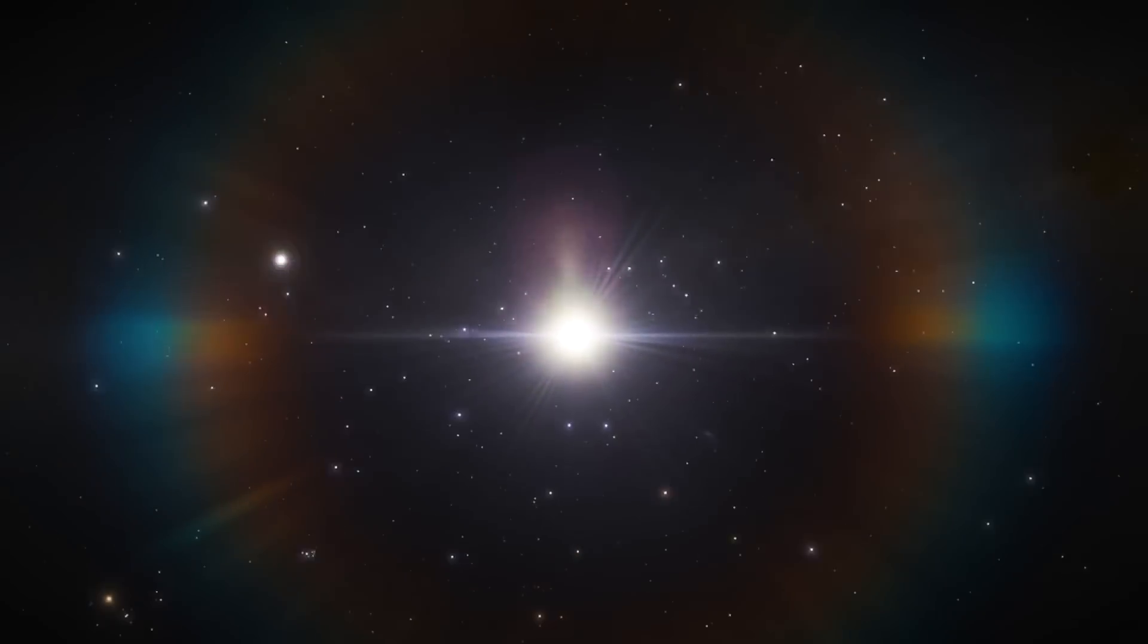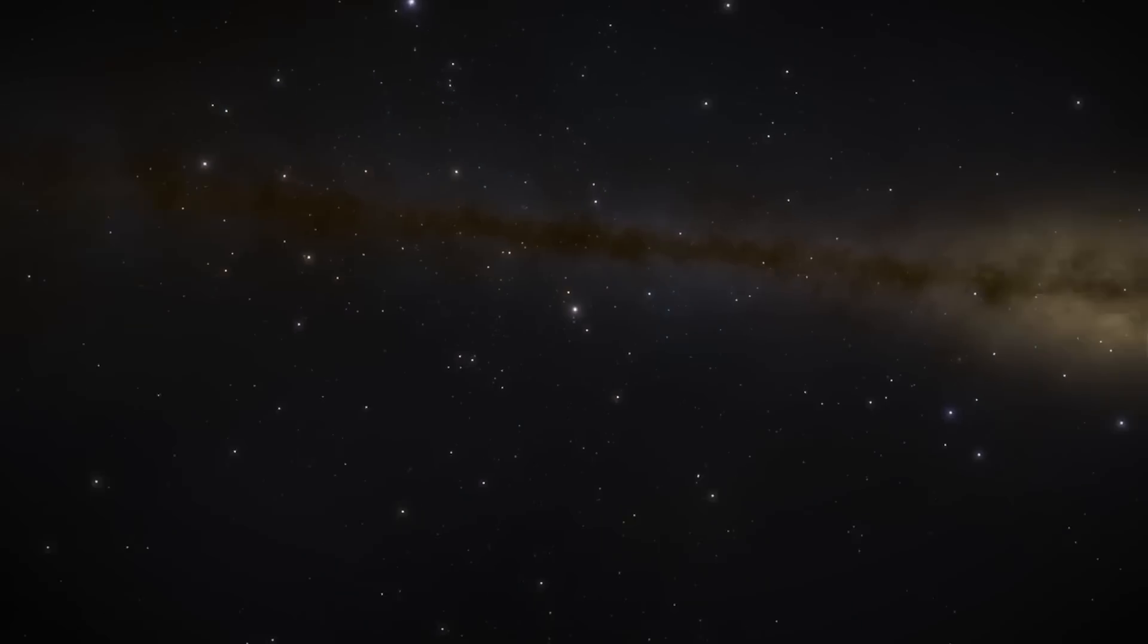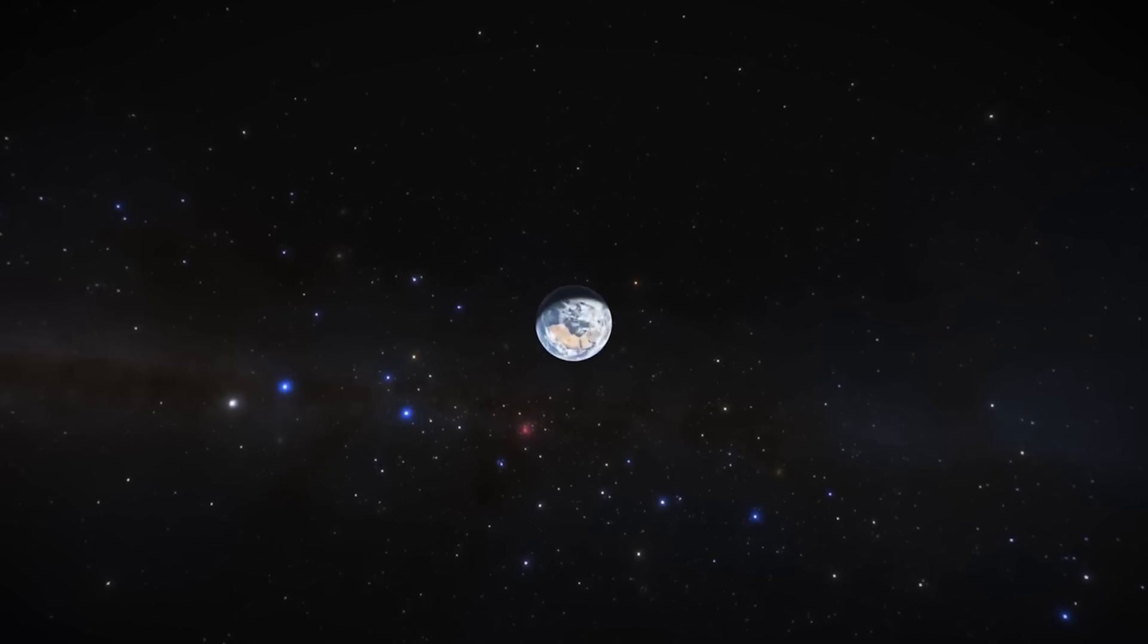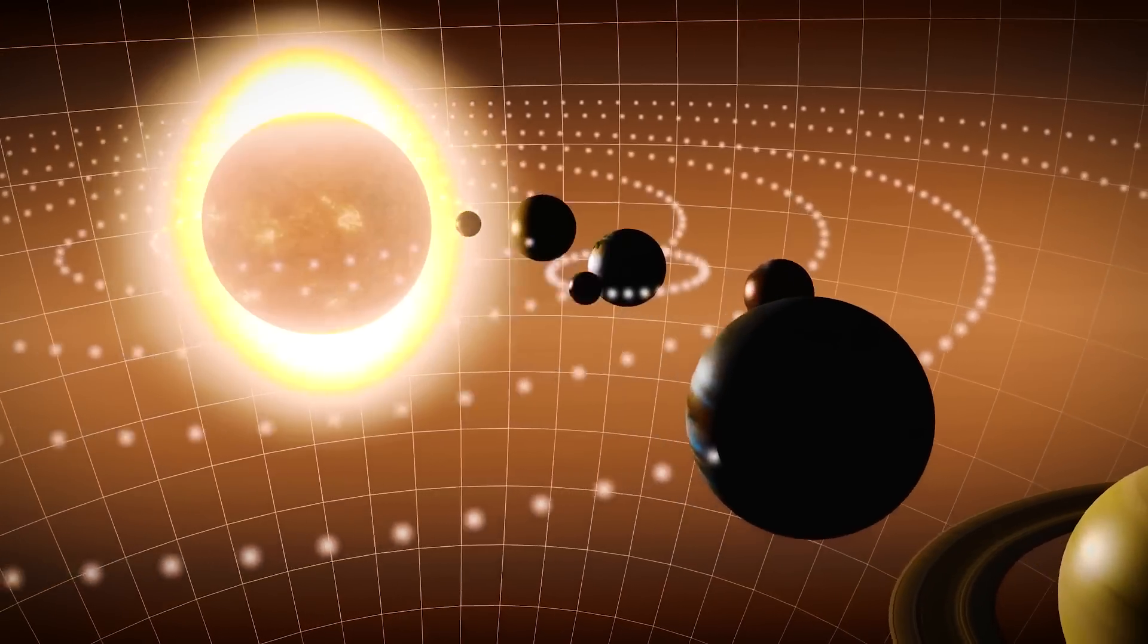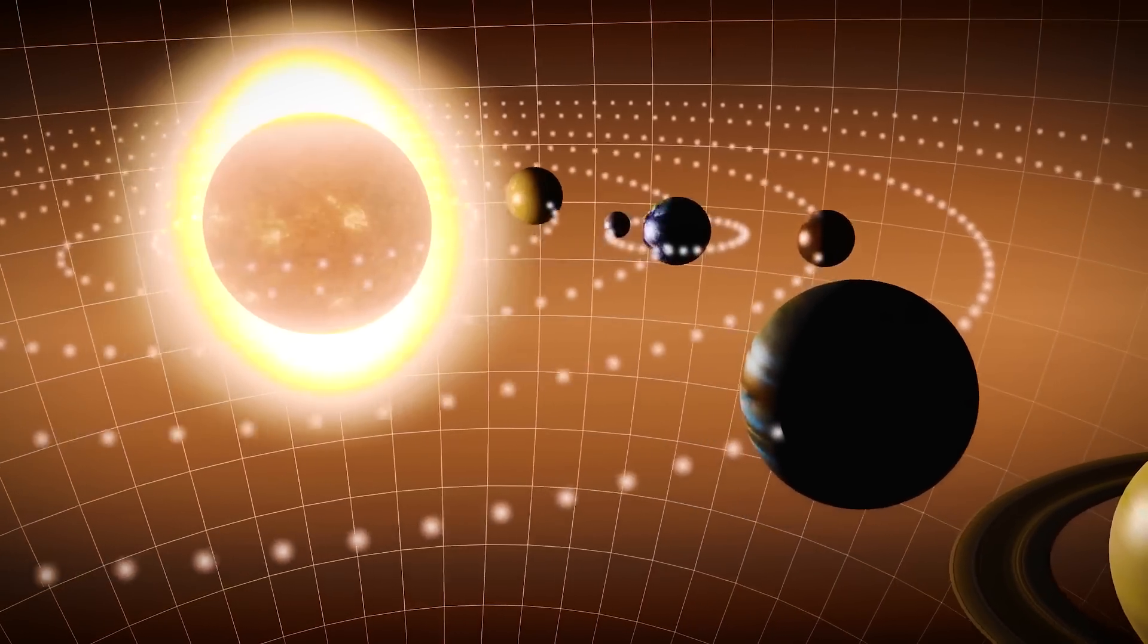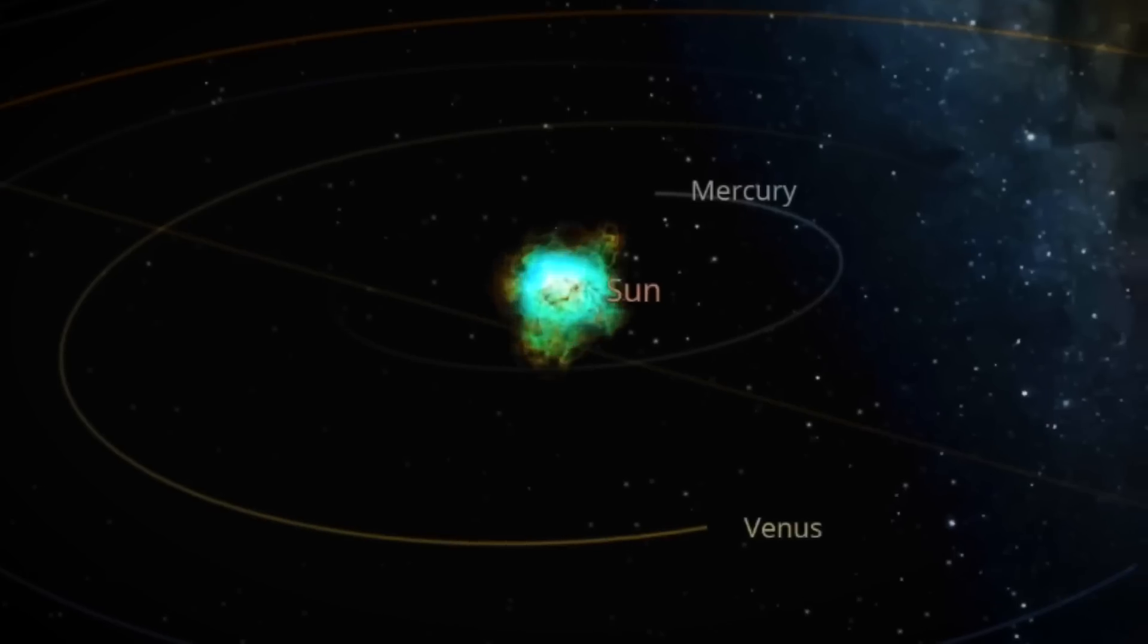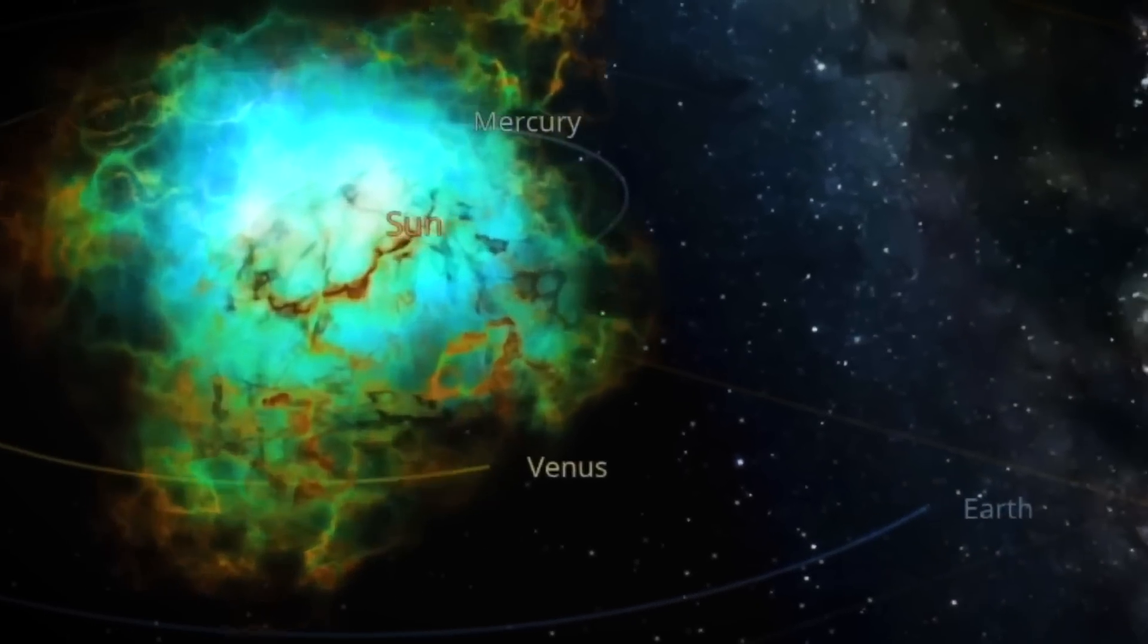This isn't your typical cosmic disturbance. Instead of displaying the random fluctuations expected in the chaotic expanse of space, this anomaly shows an organized motion that suggests an underlying structure, or even an unseen intelligence at work.